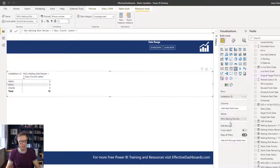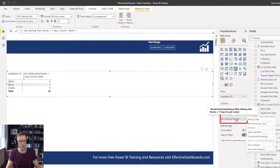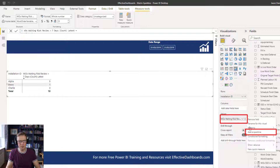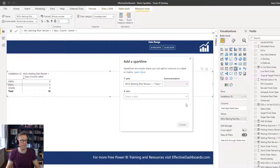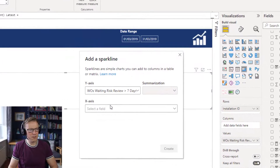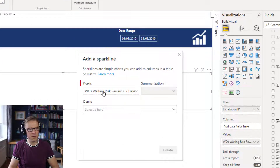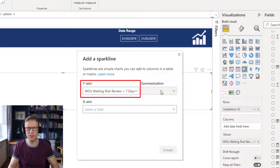Let's go and create a sparkline for this one. To create a sparkline, we right-click on the measure value and then select 'Add sparkline'. Simple as that. There are two things we've got to put in place. First, because we're using a measure, there's no summarization — that's all baked into the measure. It's a count of rows in the work order variables table.